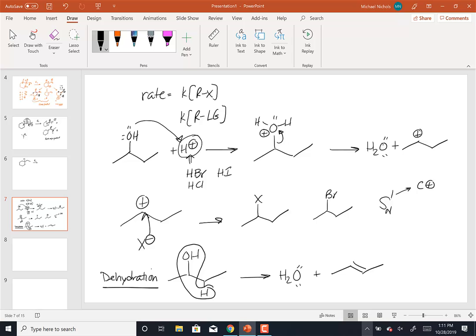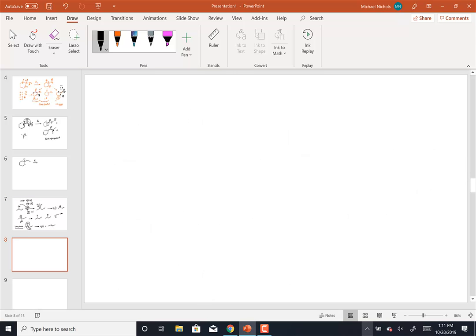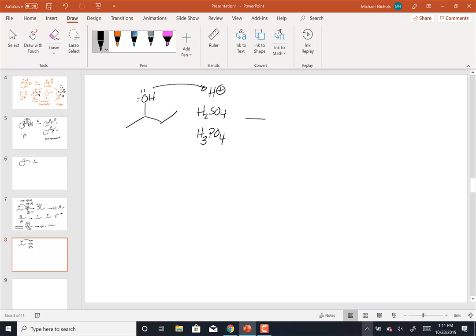In terms of the dehydration mechanism, the H+ has to come from a different source. I'm going to use something like H2SO4 or H3PO4 — sulfuric or phosphoric acid — as my source of H+. These are both going to add the H+ to the oxygen and make the oxonium ion. Since this is a secondary carbon, I can lose the water molecule, but I have to make sure I can form a stable carbocation.